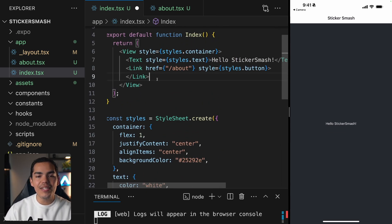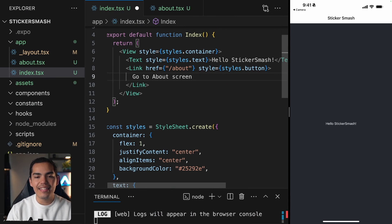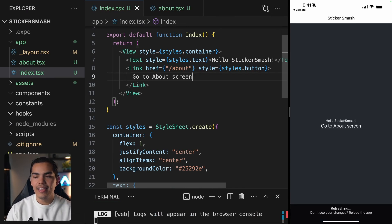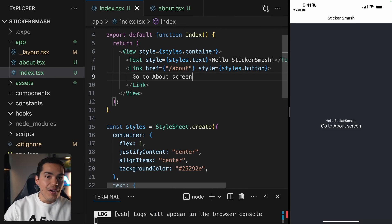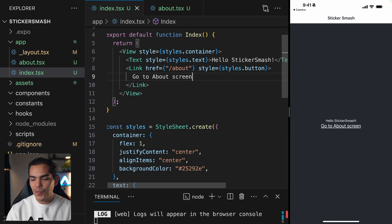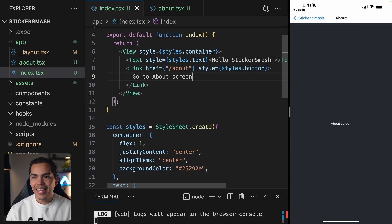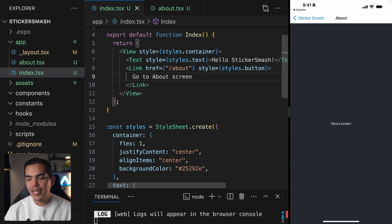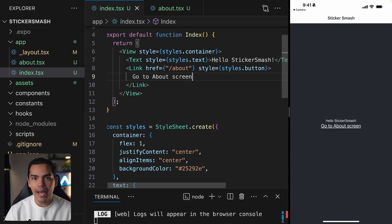Let's go inside this Link and add some text, like 'Go to the About screen', and hit save. I'll take my device and press 'Go to About screen'. And there we have it.